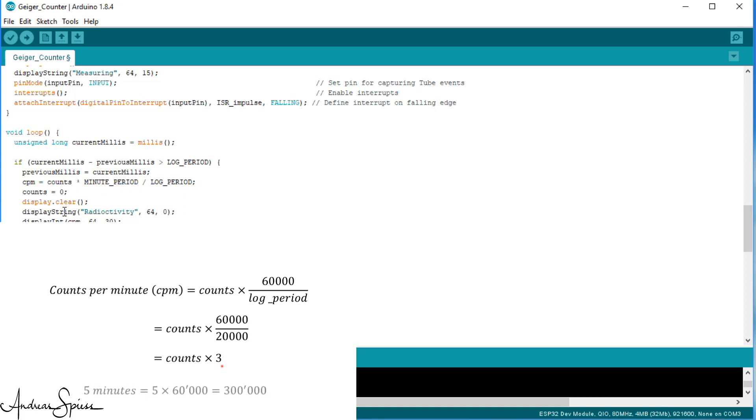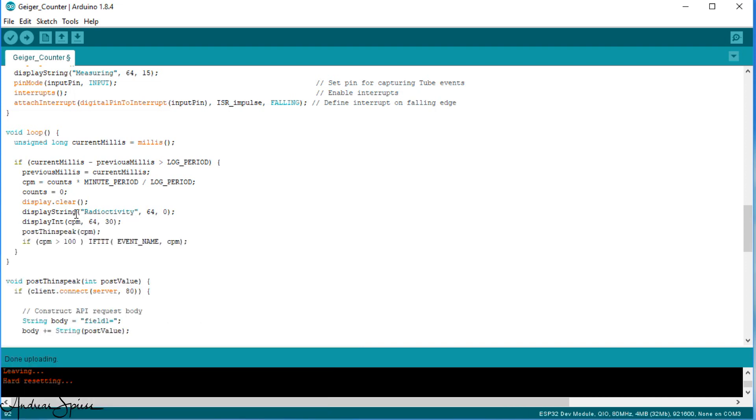For a long-term project, you might want to send an update every 5 minutes. So, the lock period would be 300,000 milliseconds. In this part, we also update Thingspeak and test if the value is high enough to alarm us via the webhooks service of IFTTT. And of course, we display the actual reading on the OLED display.